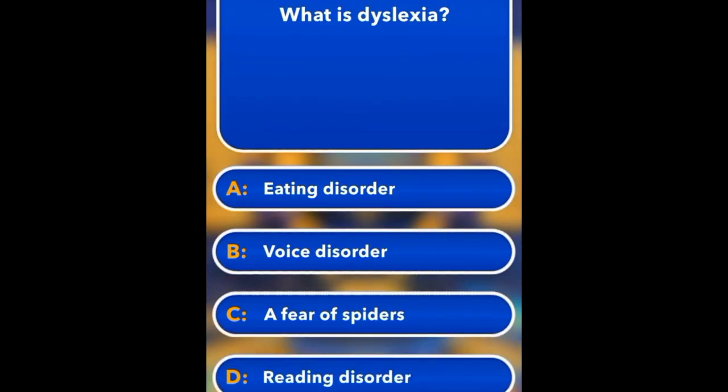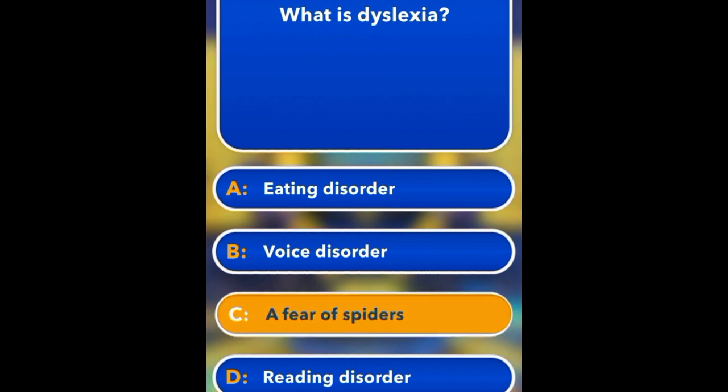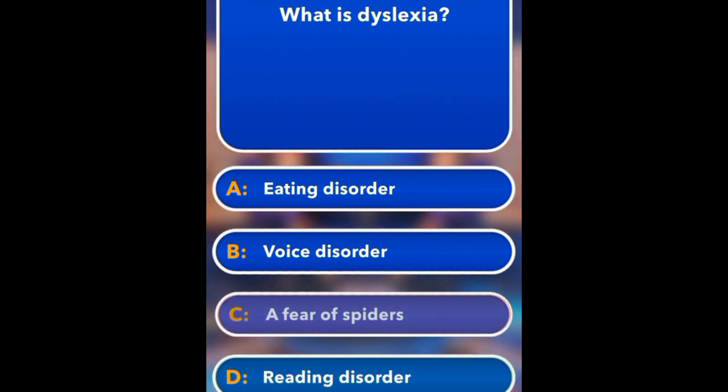What is dyslexia? An eating disorder, a voice disorder, a fear of spiders, or a reading disorder? Reading disorder.